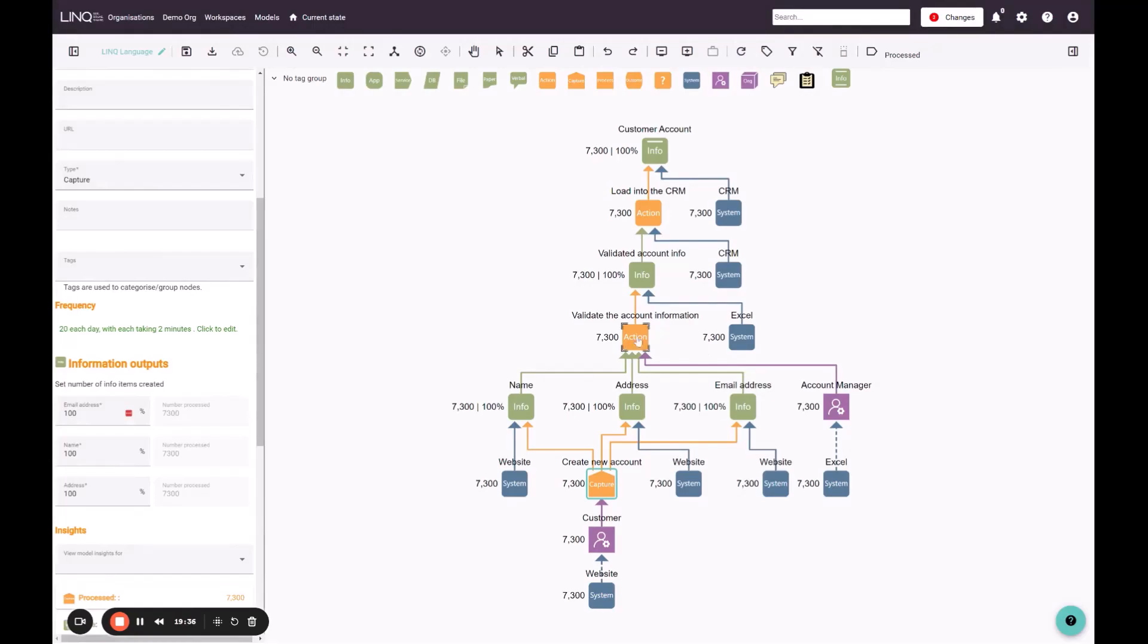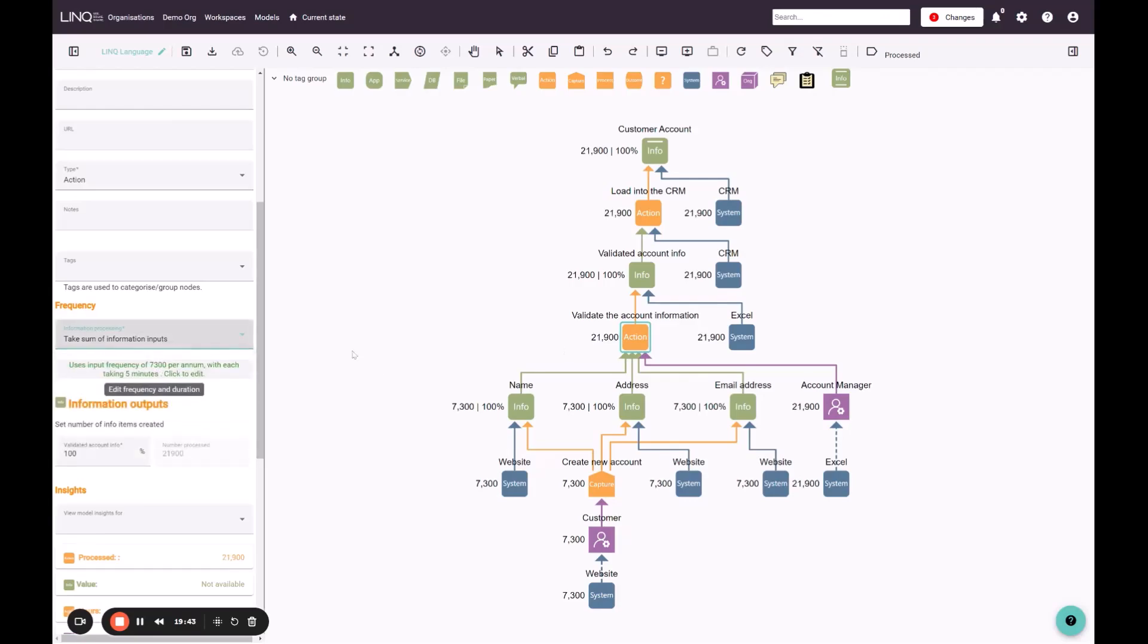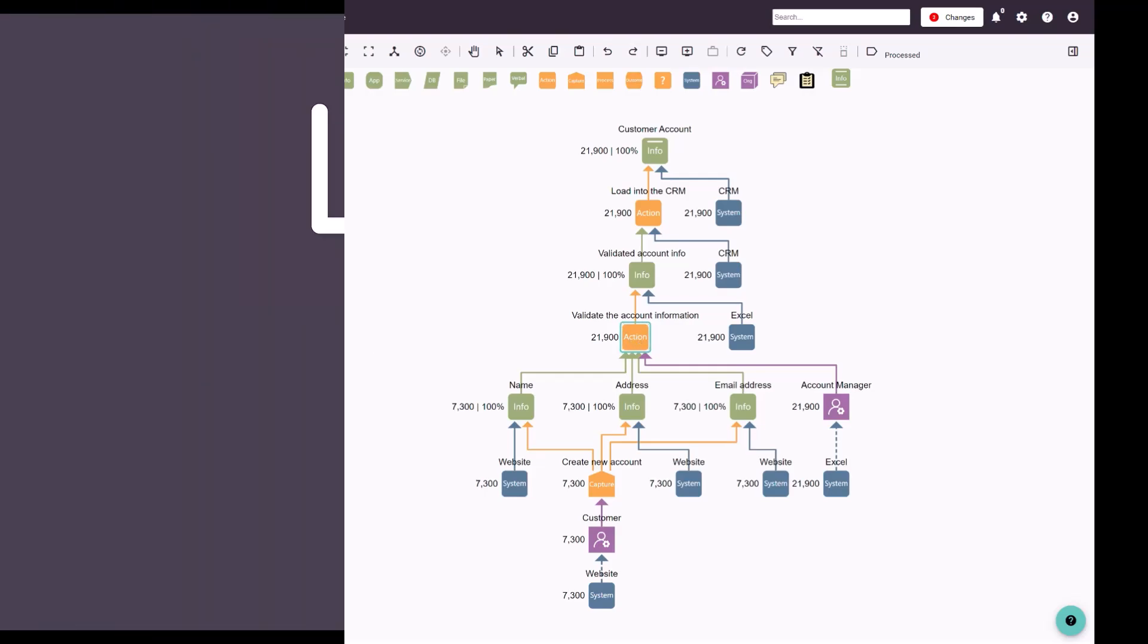If we did want to say each of these information entities need to be looked at individually, I can come back into my model, I can pick take the sum, which is three, and now I've got 21,900 items that need to be looked at, still taking five minutes for each item.